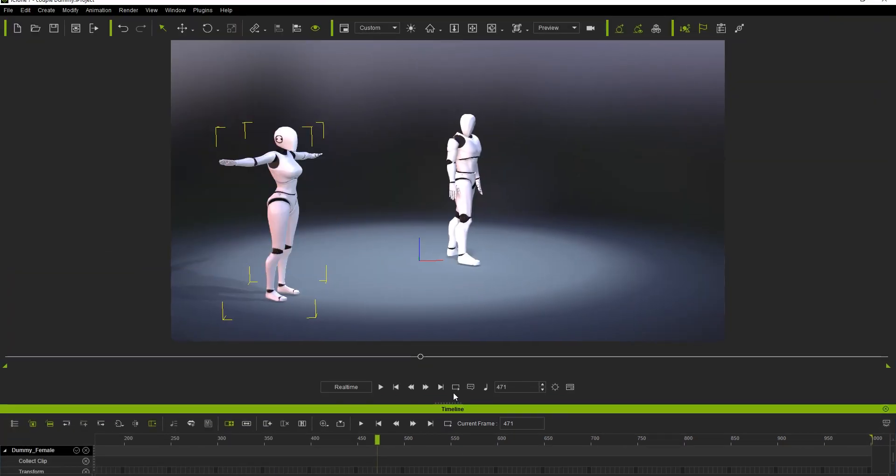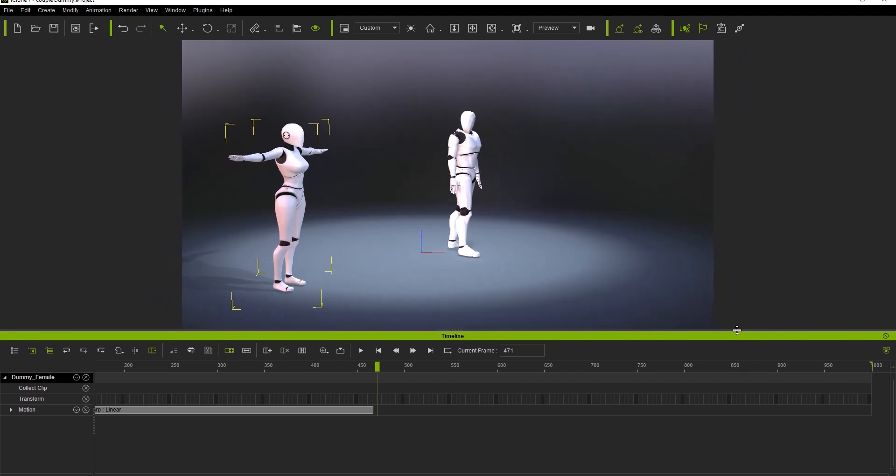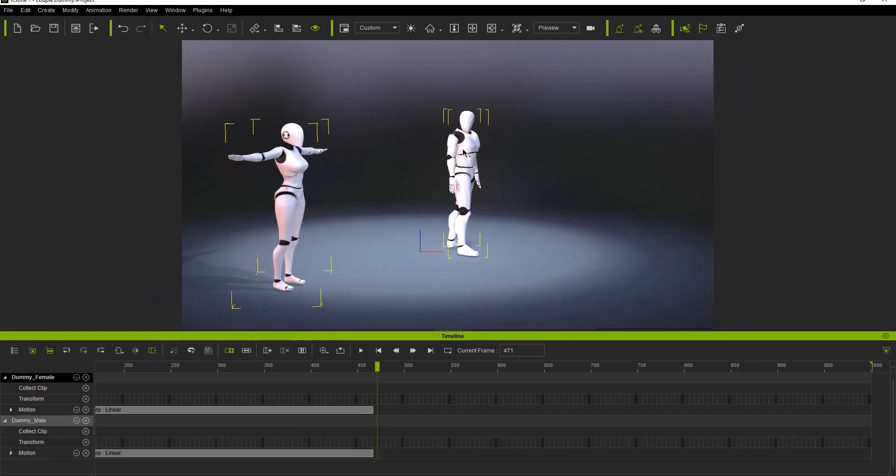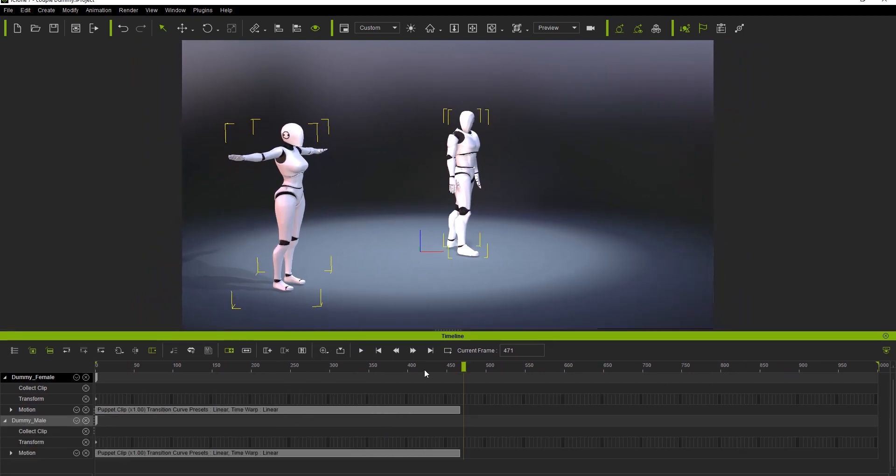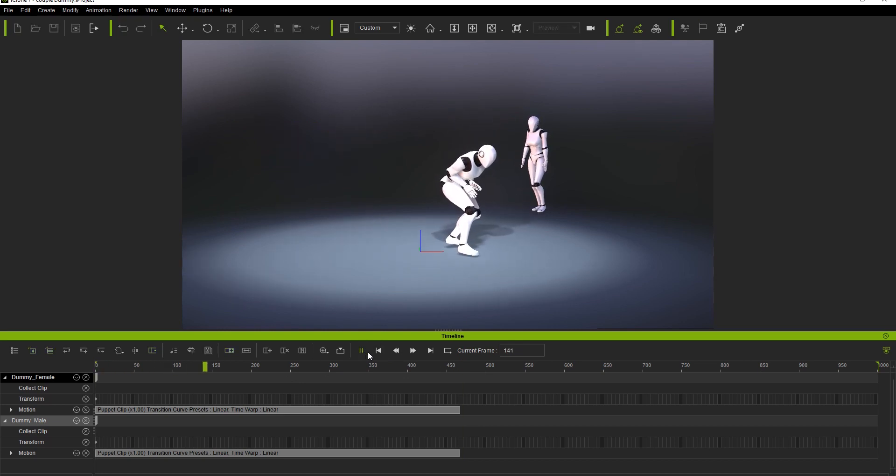You'll find the clip data has saved in the motion track of each individual character. That's about all for this tutorial, guys. Thanks so much for watching. Make sure that you check out our other MotionLive tutorials and our forums at forum.reillusion.com, and I'll see you in the next video.